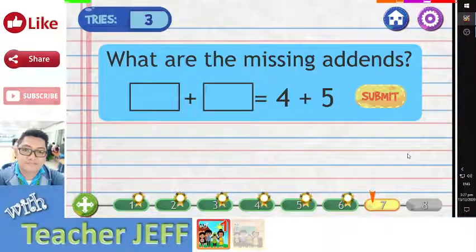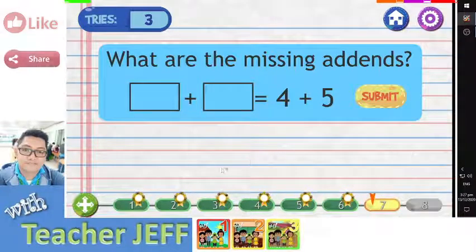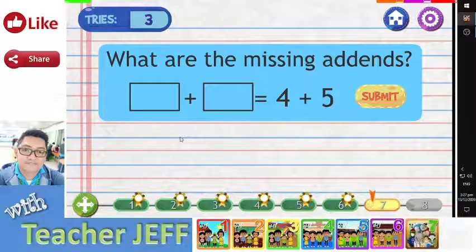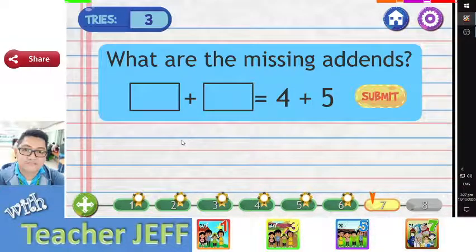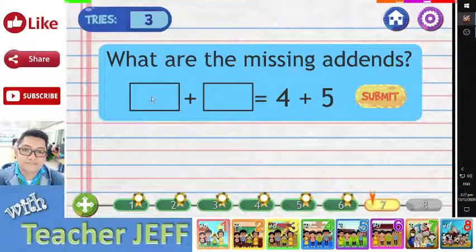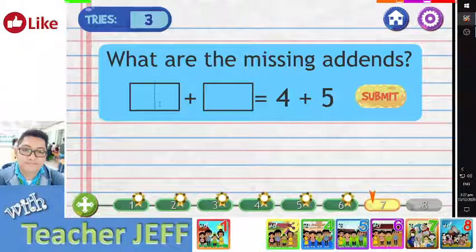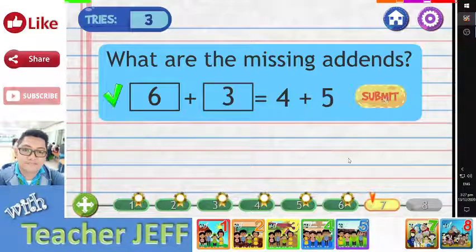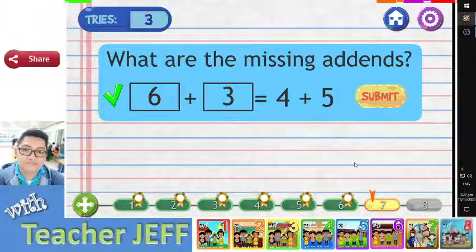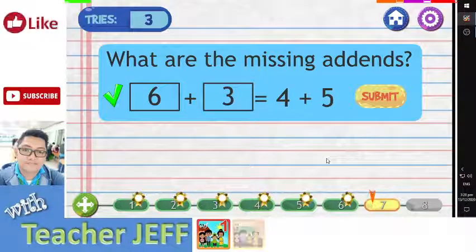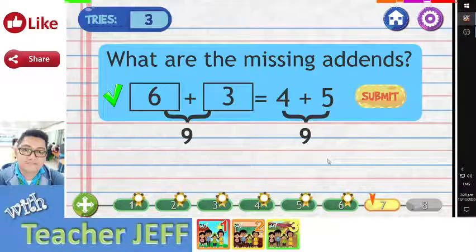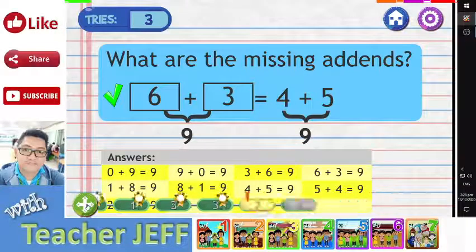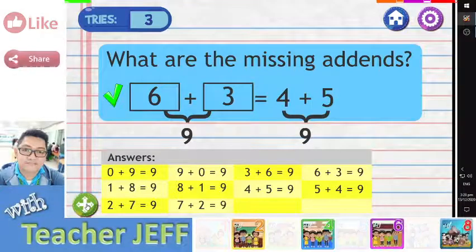This time, find the two missing add-ins. Type the missing add-ins in the boxes. You cannot use four plus five anymore. Click on the submit button to find out if your answer is correct. You are right. We know that the sum of four plus five is nine. There are many possible pairs of whole numbers that add up to nine. Here is the list of all possible pairs of whole numbers whose sum is nine.